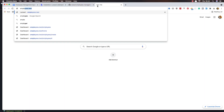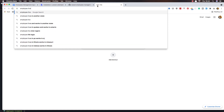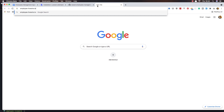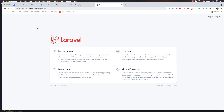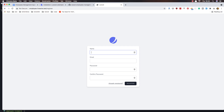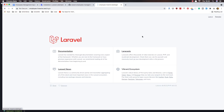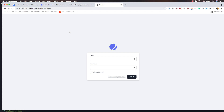Open the employee Livewire app in the browser and we have the Laravel application. Go ahead and register, then login. That's it for the setup of the application. See you my friends in the next video — all the best, bye!